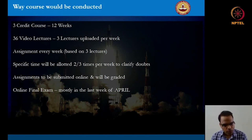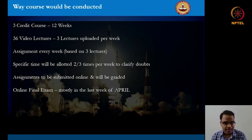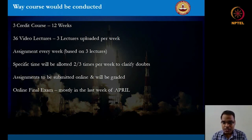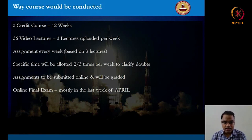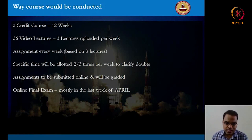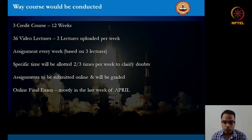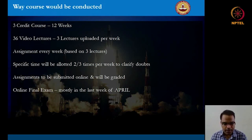The last time this course was conducted, we had excellent interactions with the students and the assignments were done very well. There would be a final examination online, most probably in the last week of April.